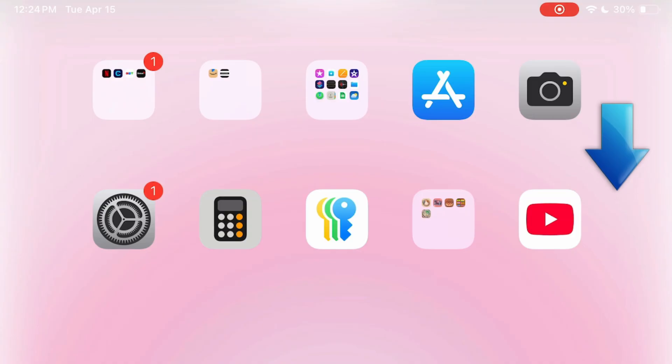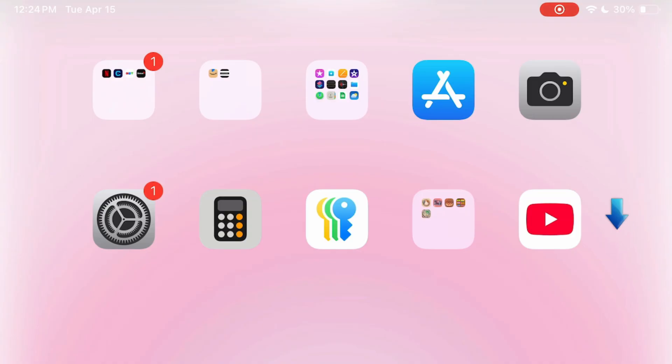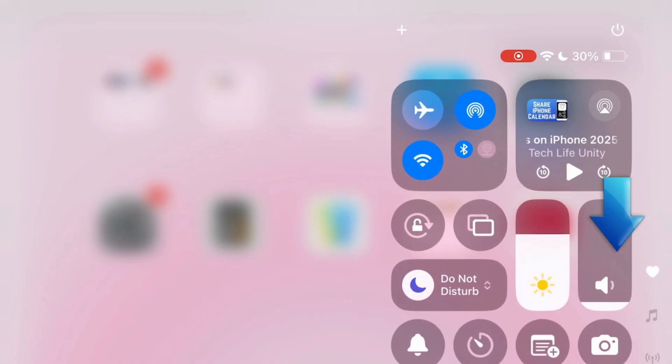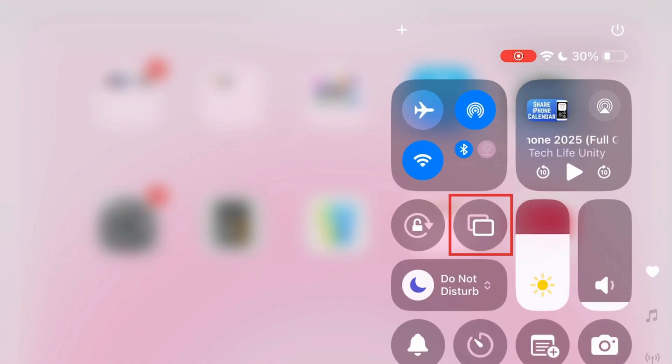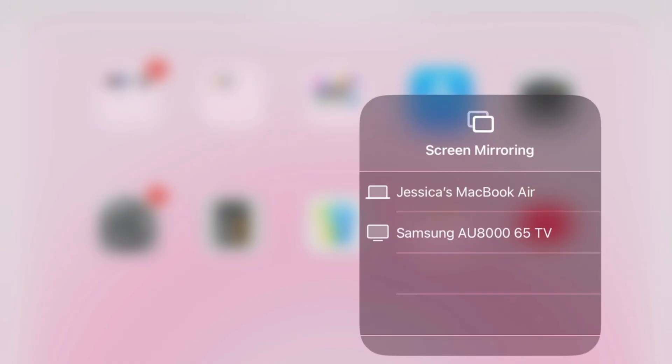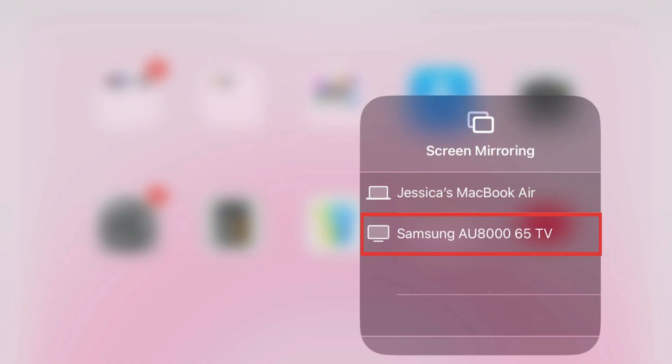Then swipe downwards from the top right corner of your iPad screen to open your control center. Tap the screen mirror icon. Then select your Samsung TV from the list of available devices.